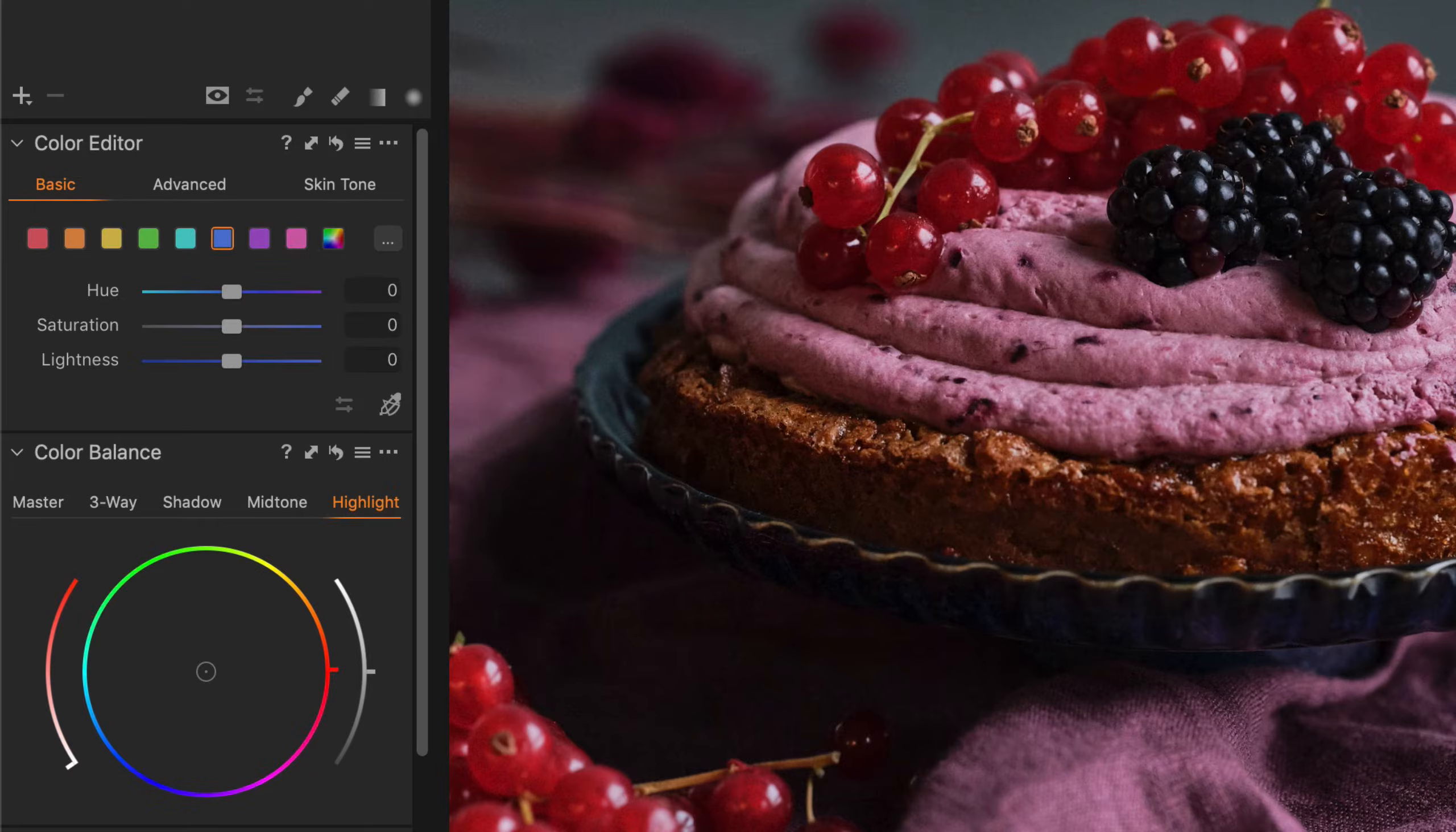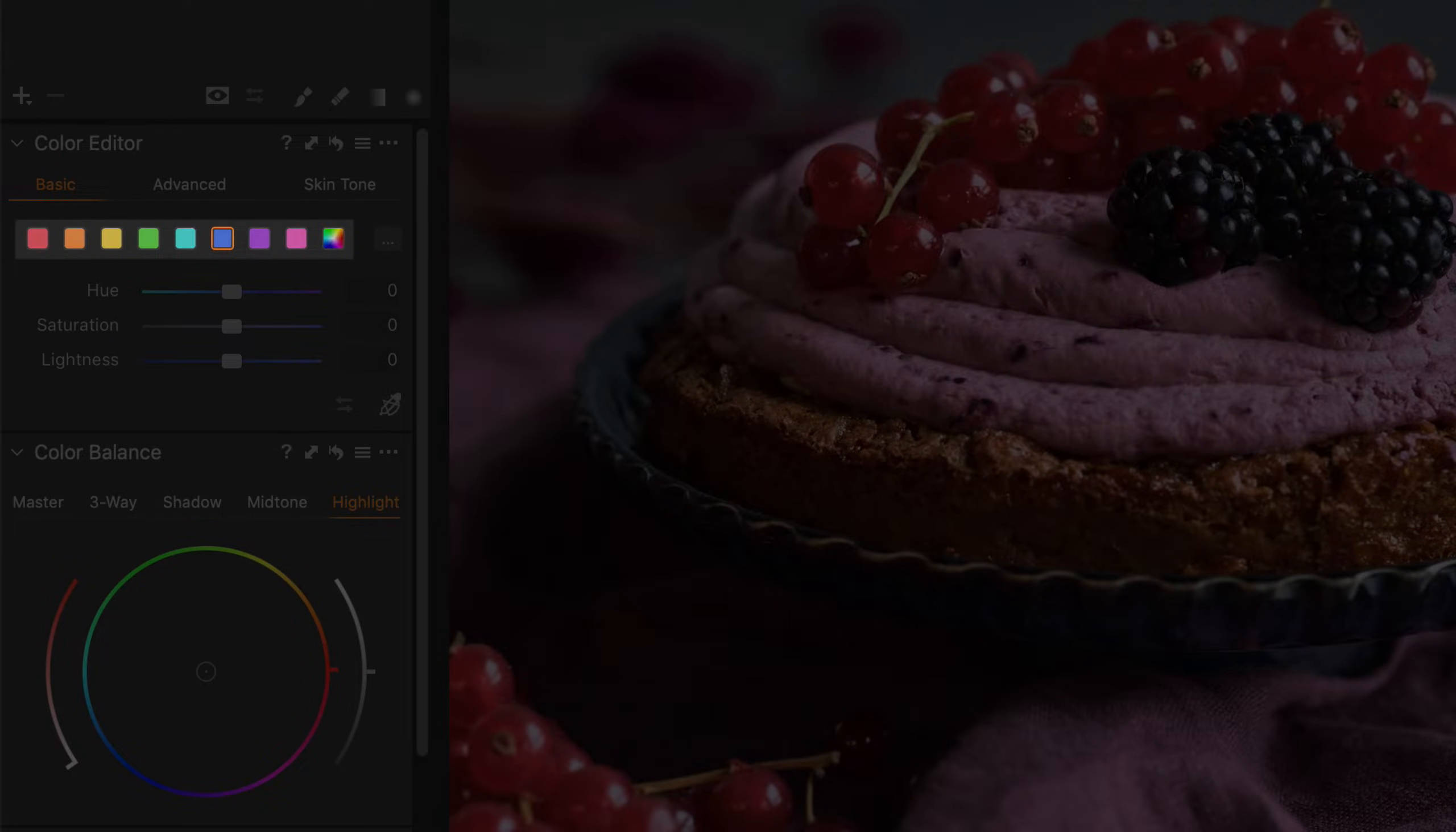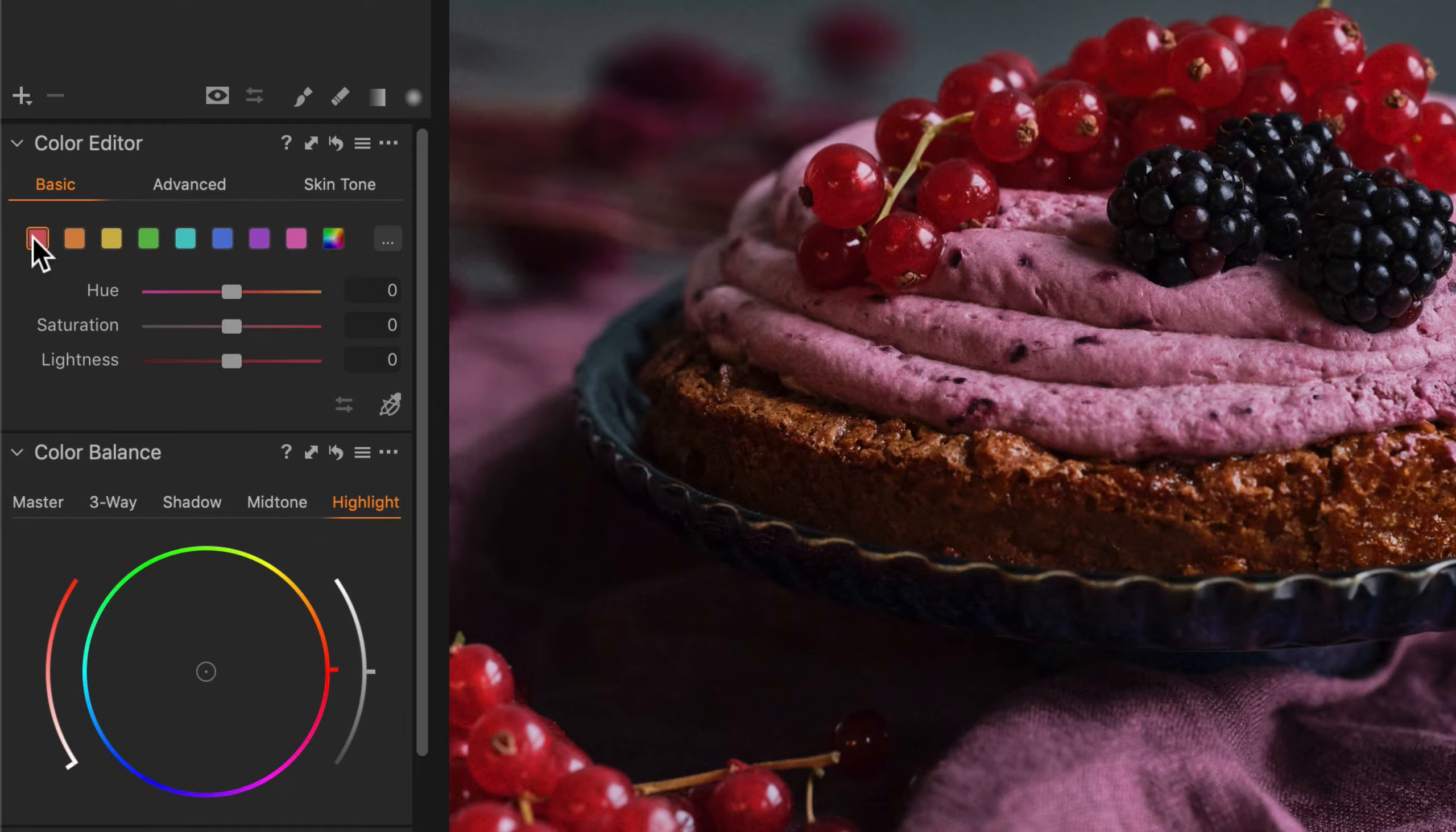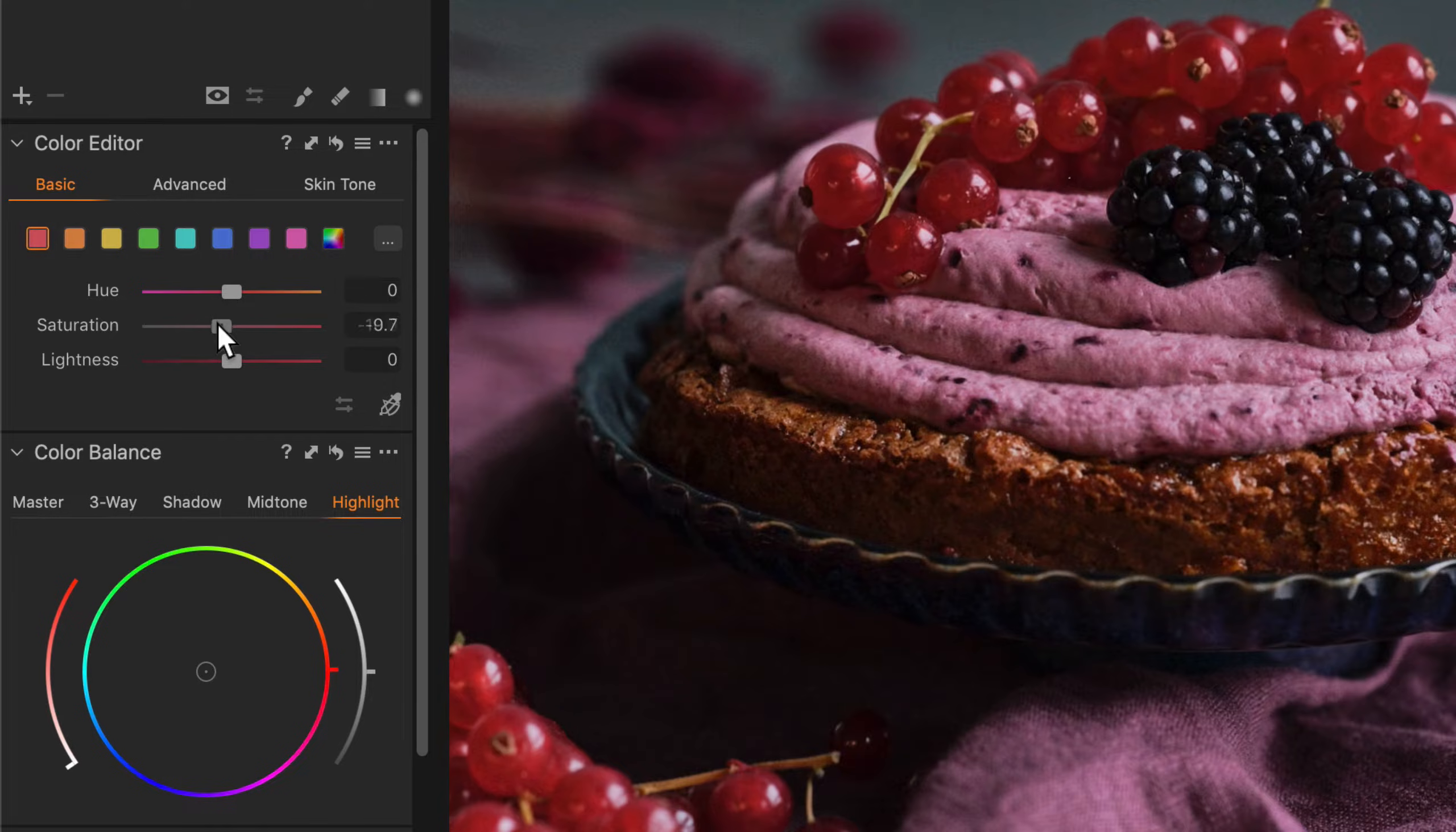The basic tab has 8 color ranges and one covering the whole spectrum. Any range can be selected and edited using any of the 3 sliders.